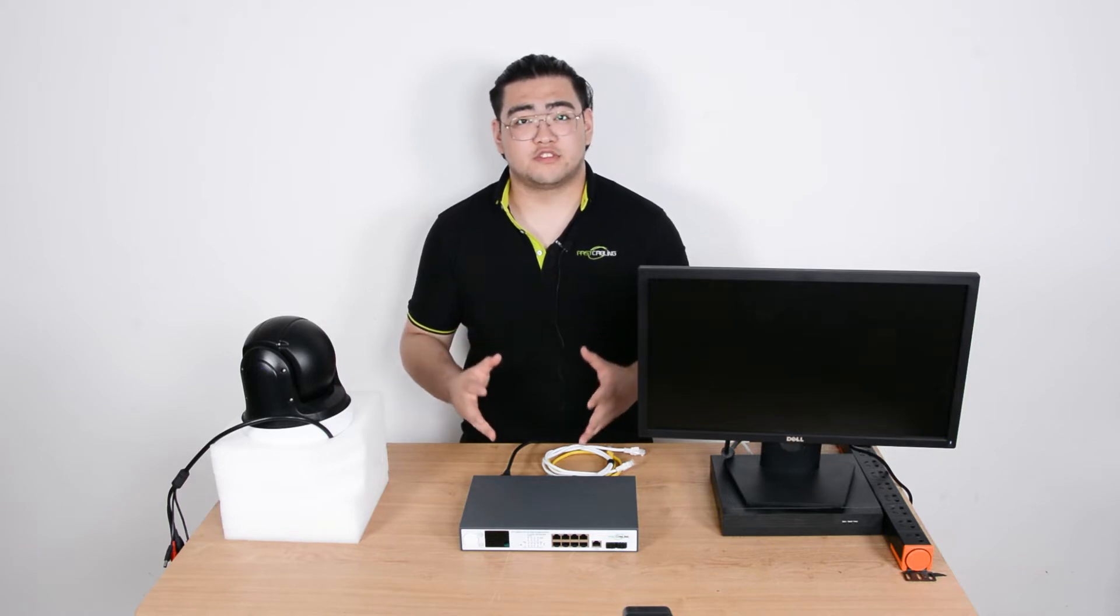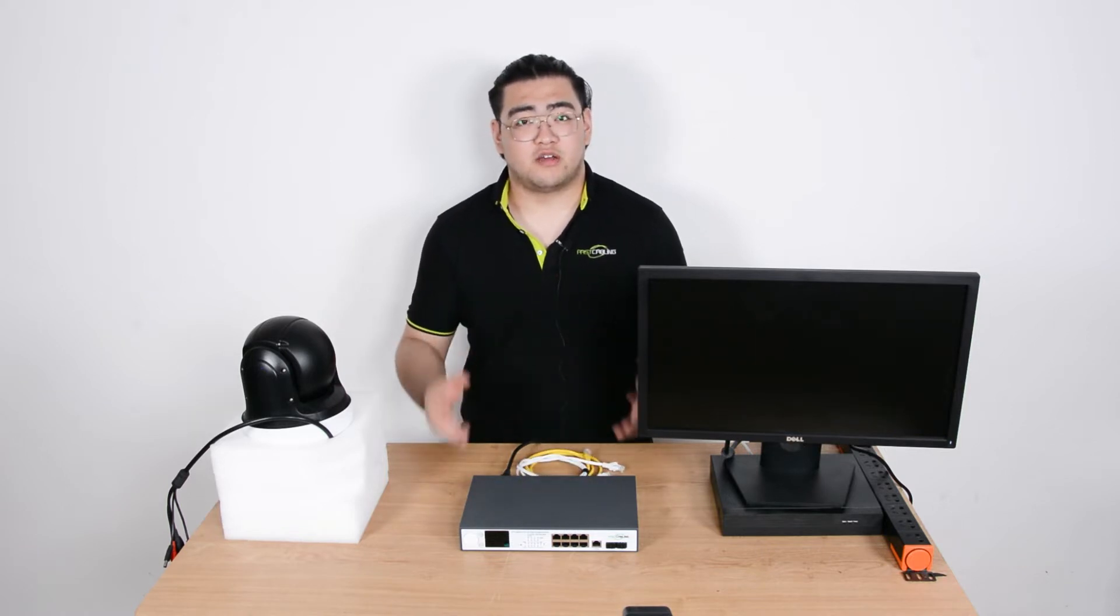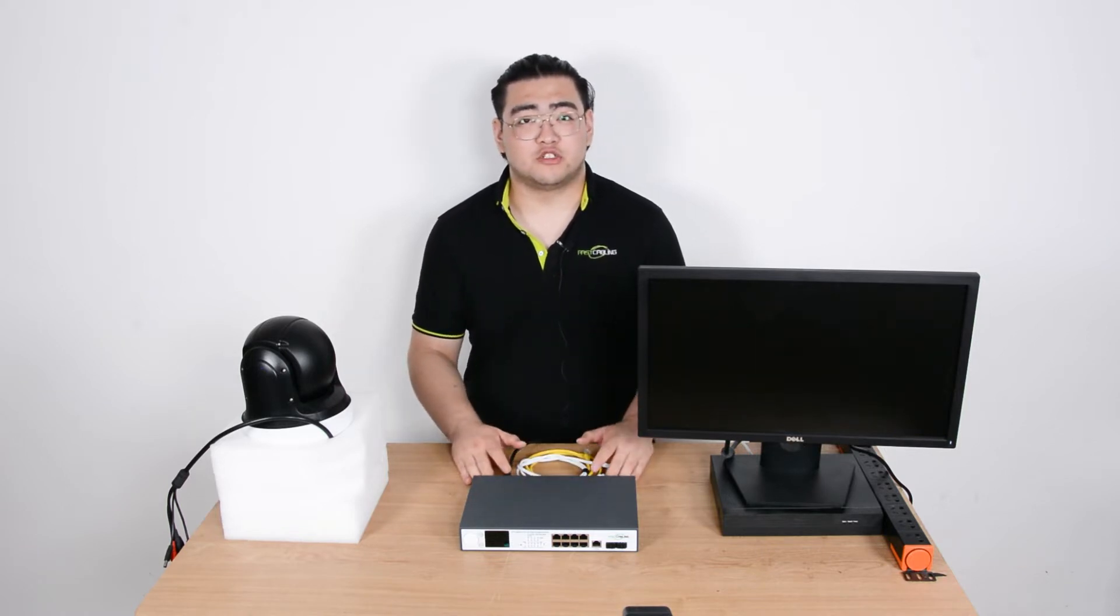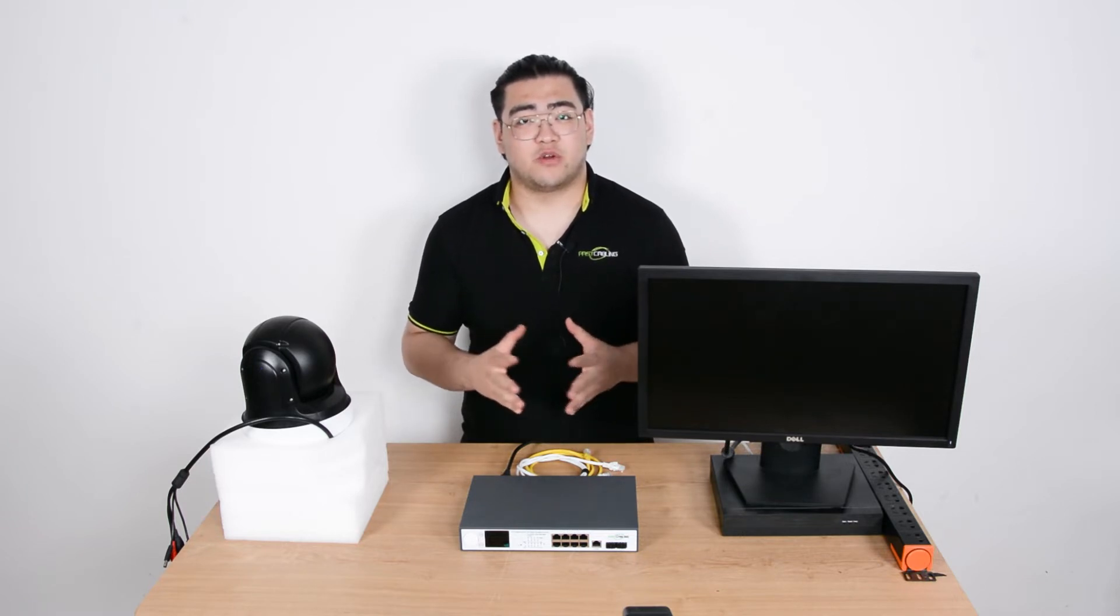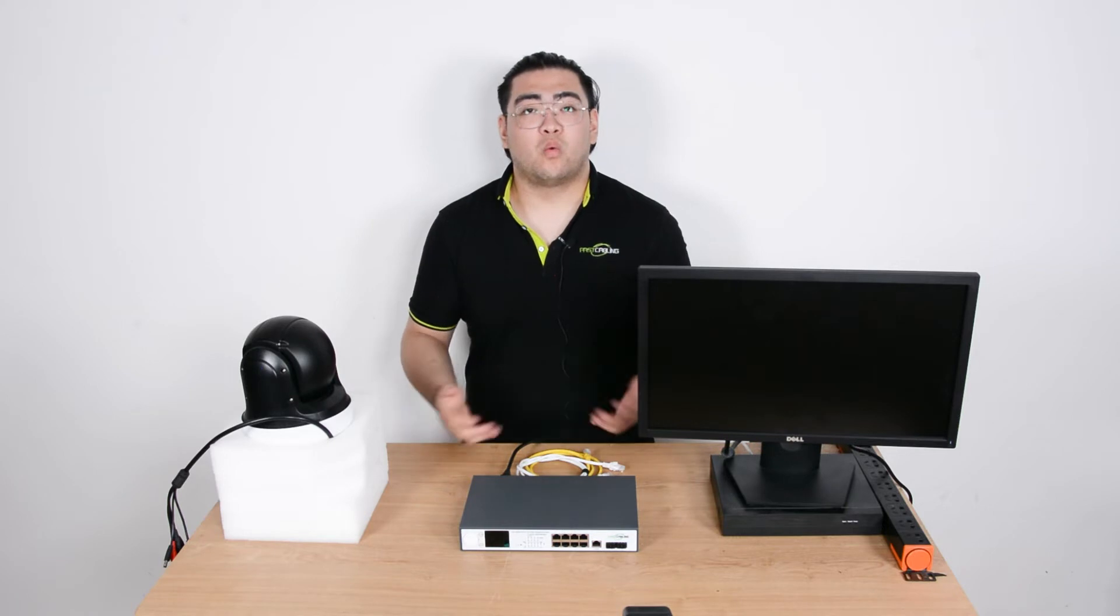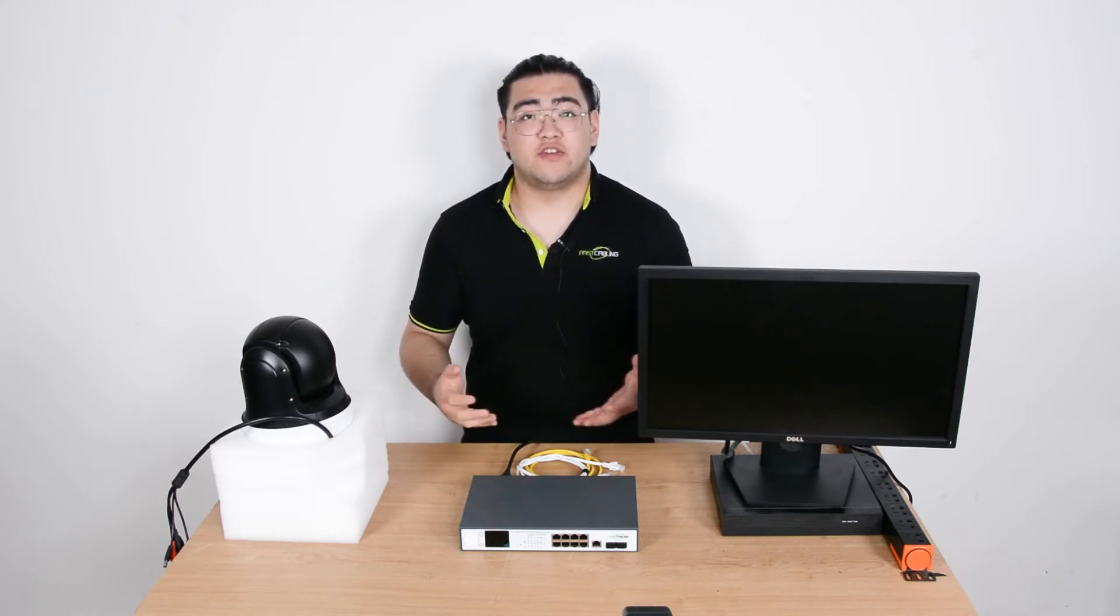When we have a lot of users connected to the network, a managed PoE switch will help us manage our network's power output, data rate, and a lot of things. It can also help us divide the network and power the way we want. One of the many features in a managed PoE switch is VLAN.